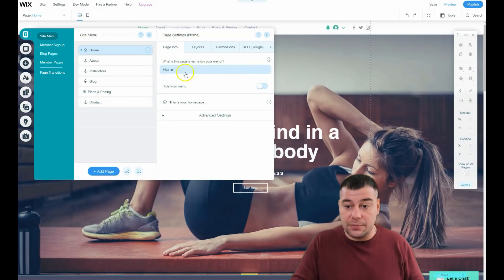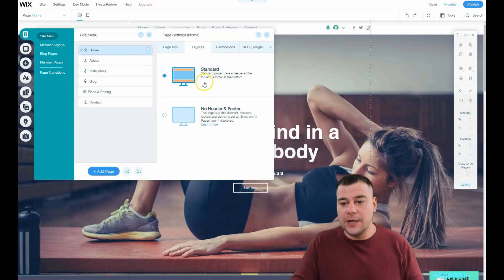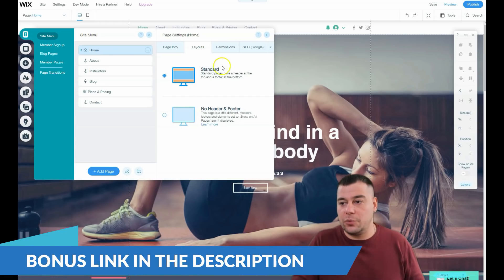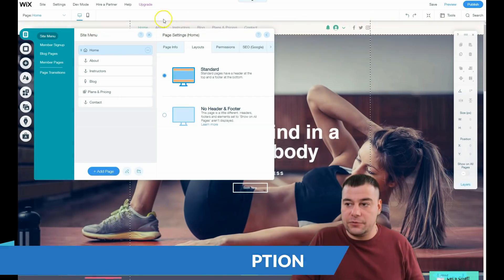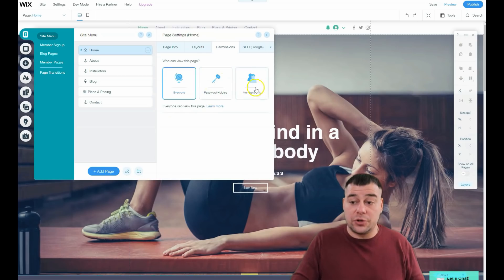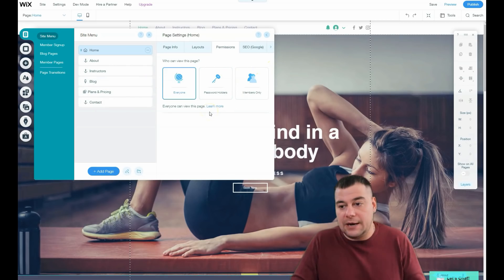Let's jump to Page Settings. The page name in the menu is 'Home' — you can hide it from the menu. Under Layouts, you can use Standard pages with a header and footer, or no header and footer — useful if you're using a big full-screen video and don't want the header strip showing. Under Permissions, you can make your site open to everyone, password-protected, or members only, and you can apply this to any page such as Plans and Pricing or Blog.